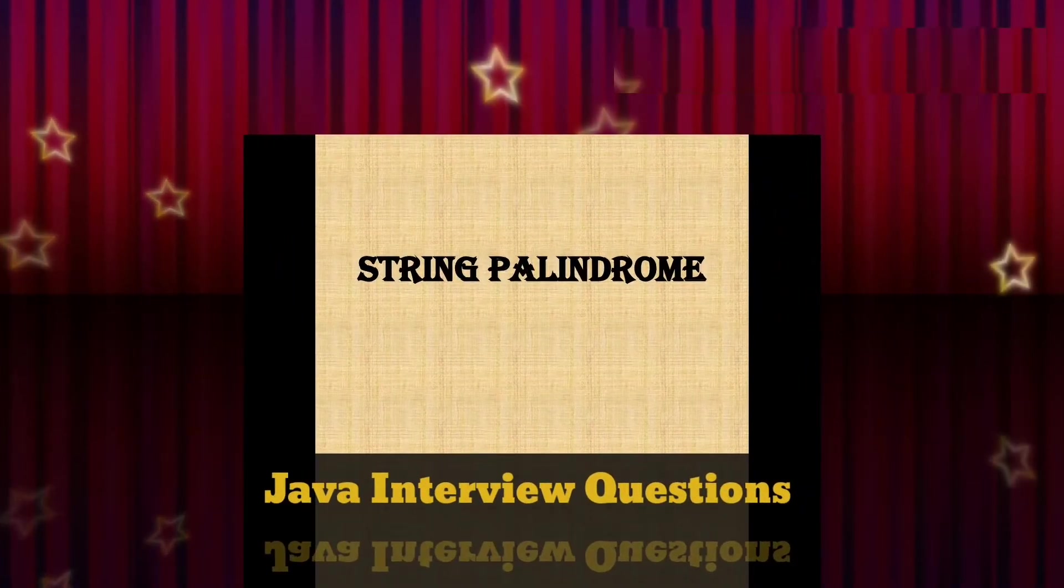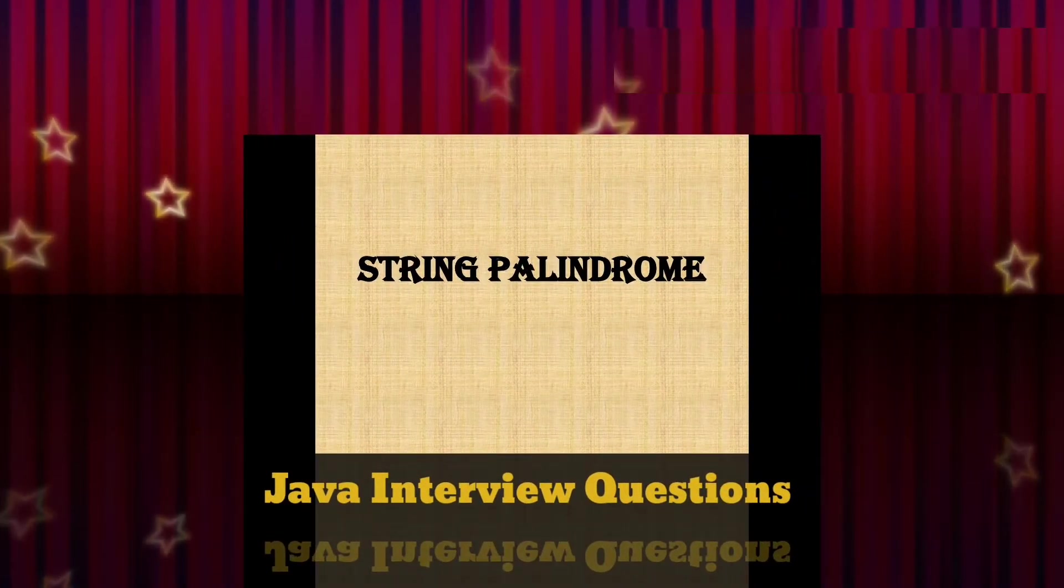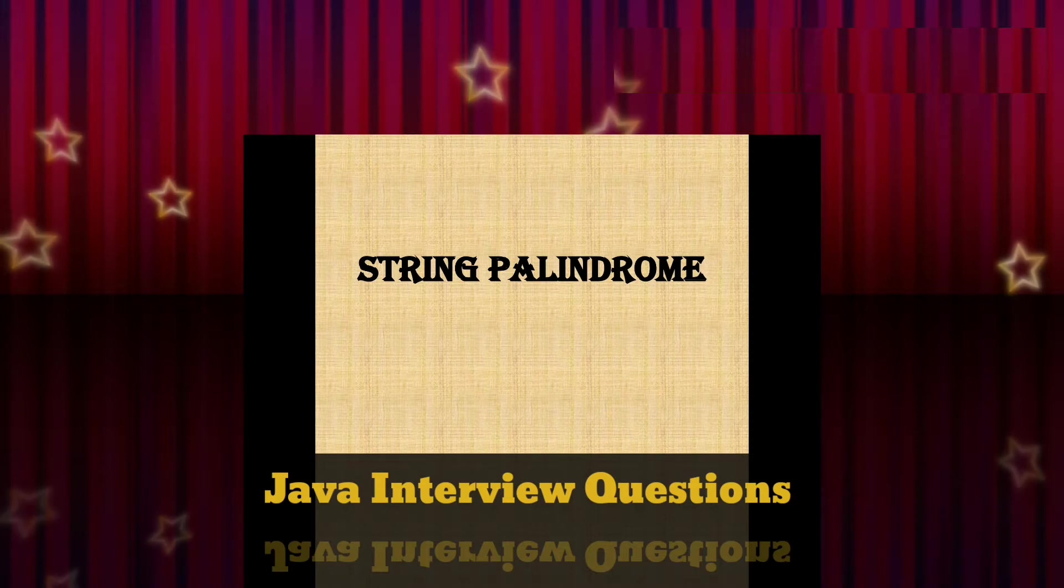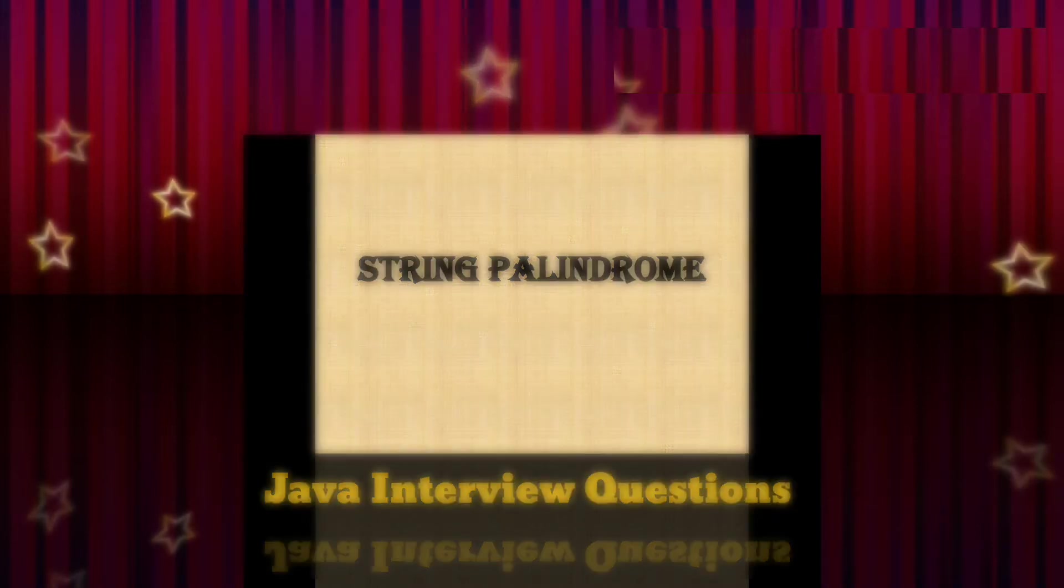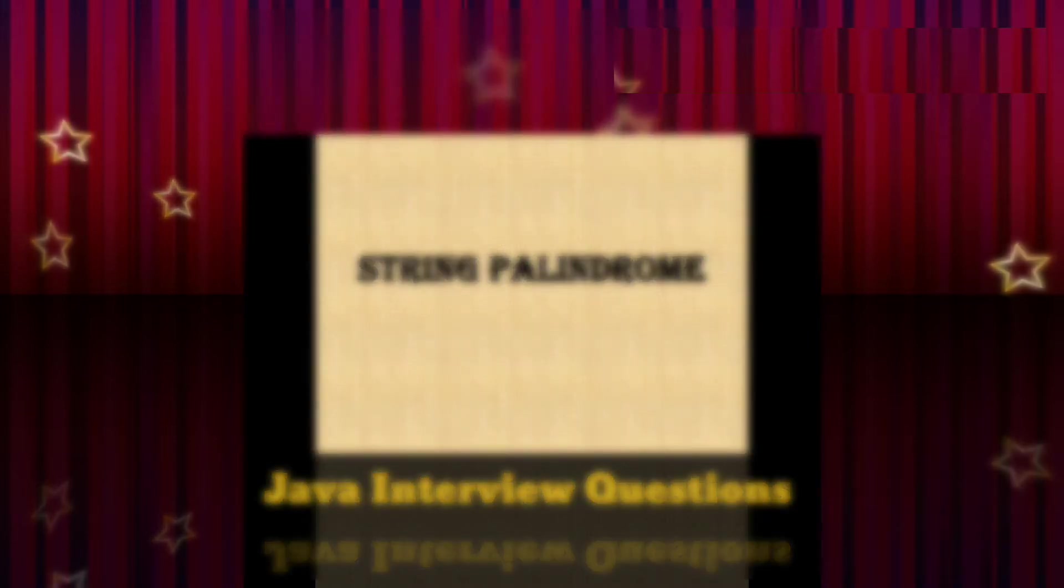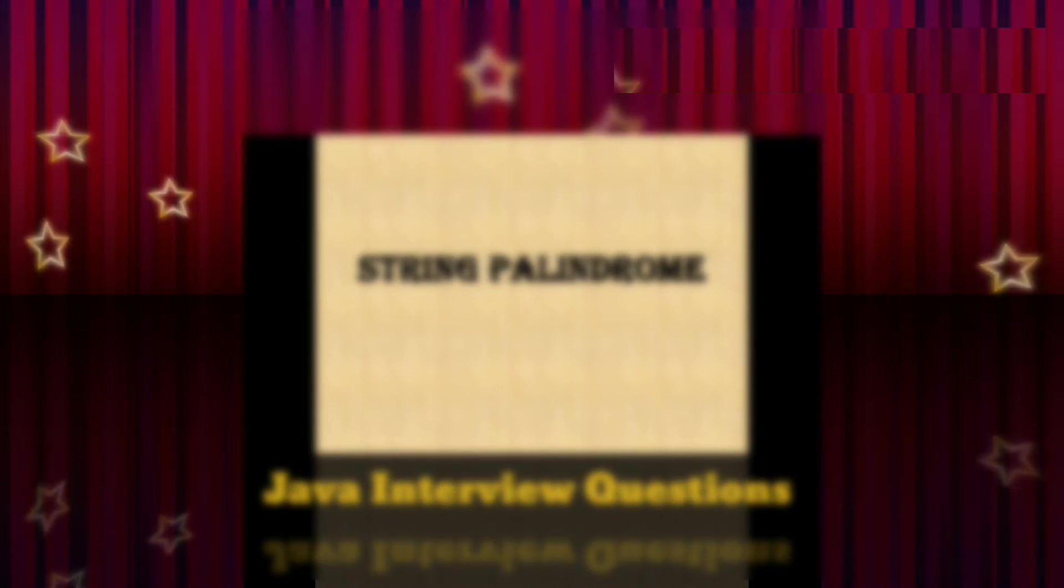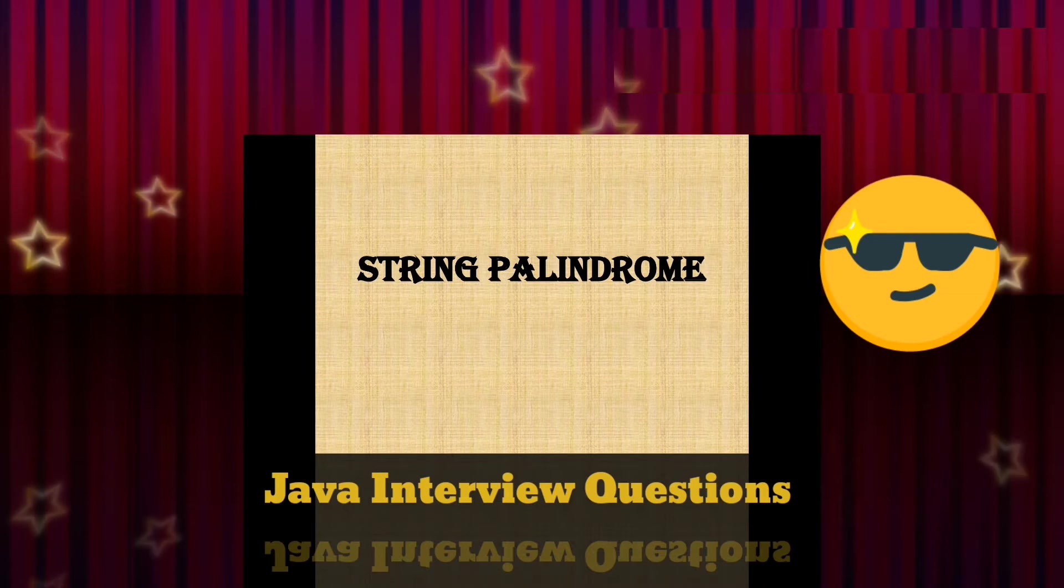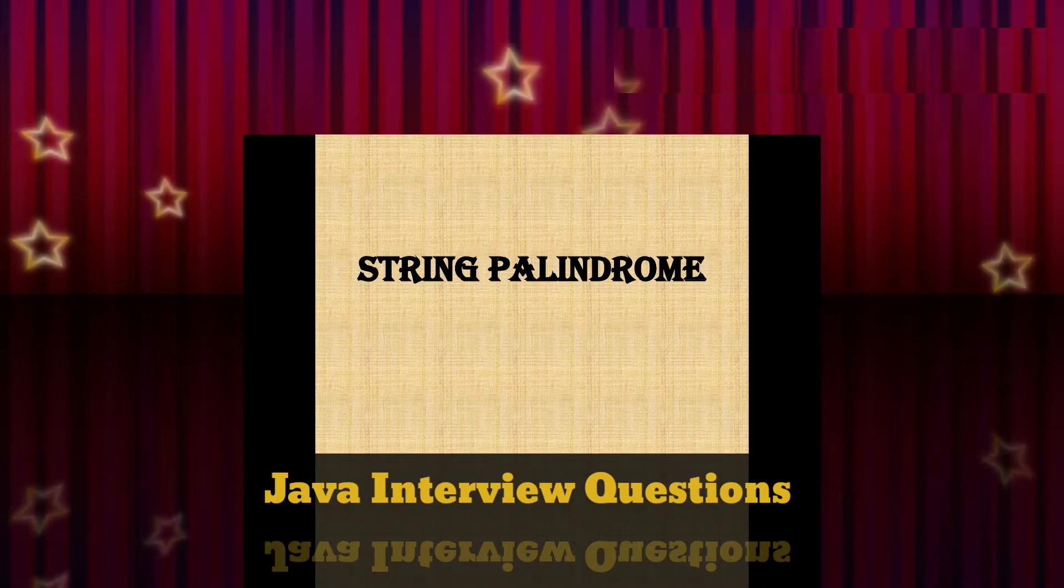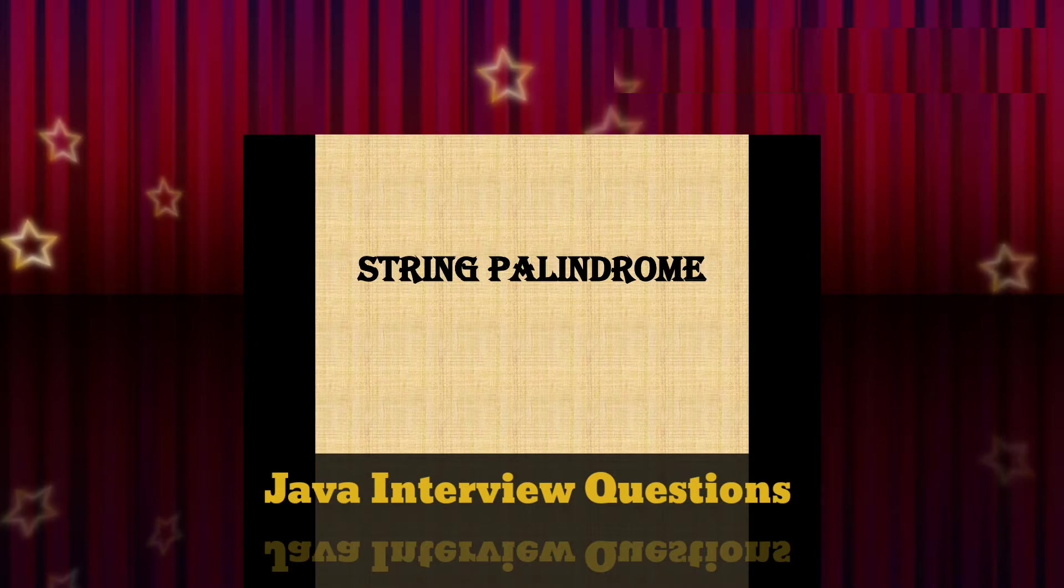Hello guys, how are you? Hope all are safe in this pandemic and utilizing this lockdown efficiently. This week we'll see about palindrome, which is one of the most important questions asked in interviews. We'll see what palindrome is.